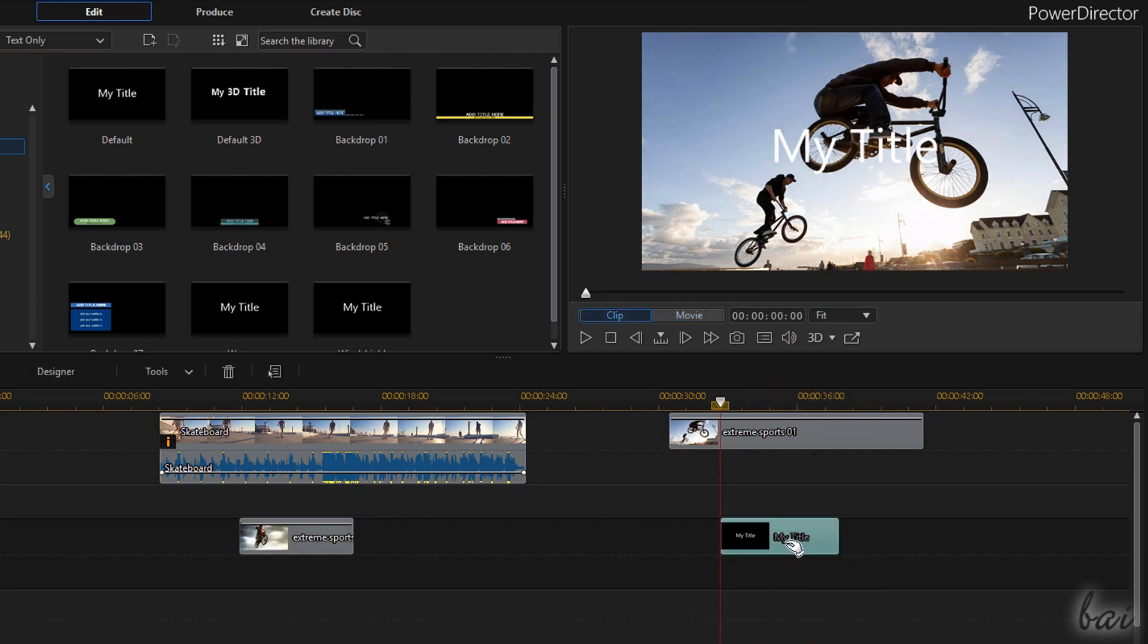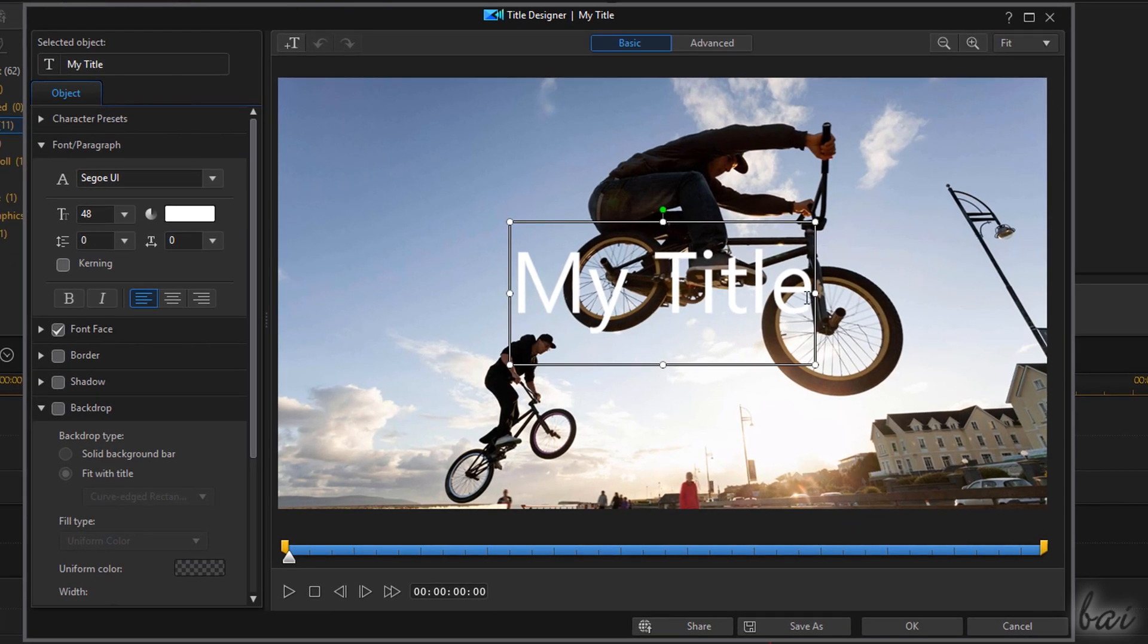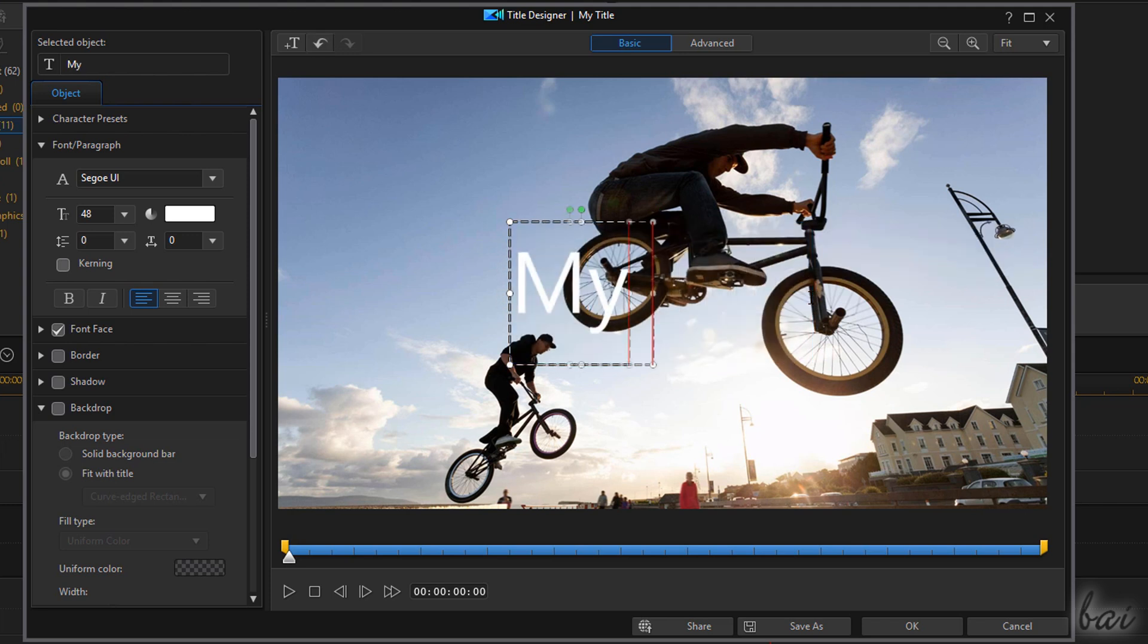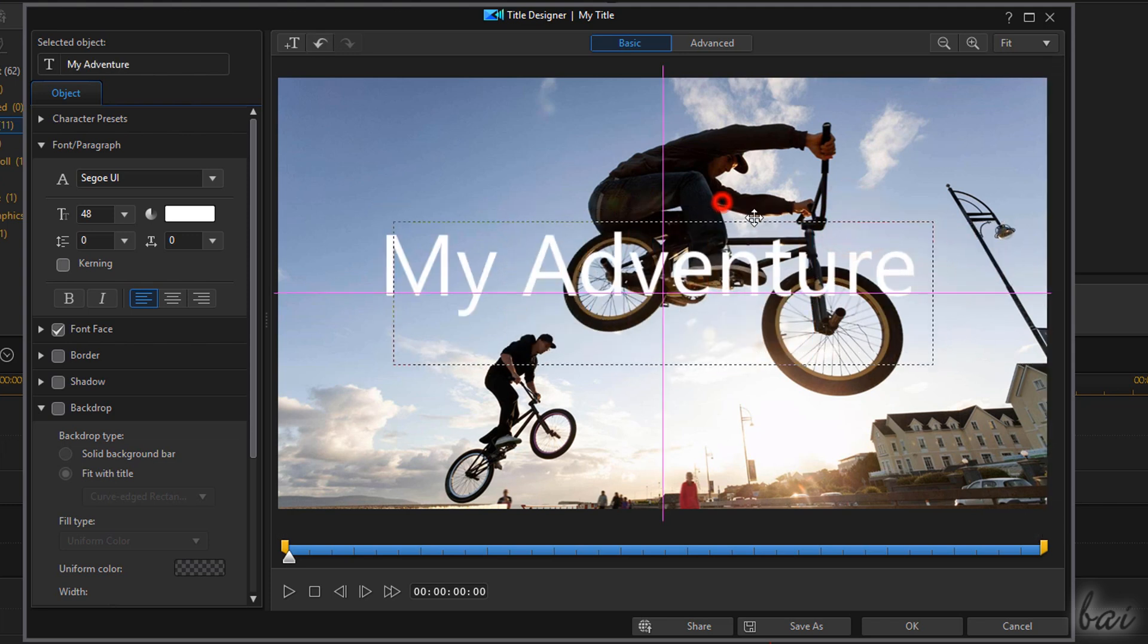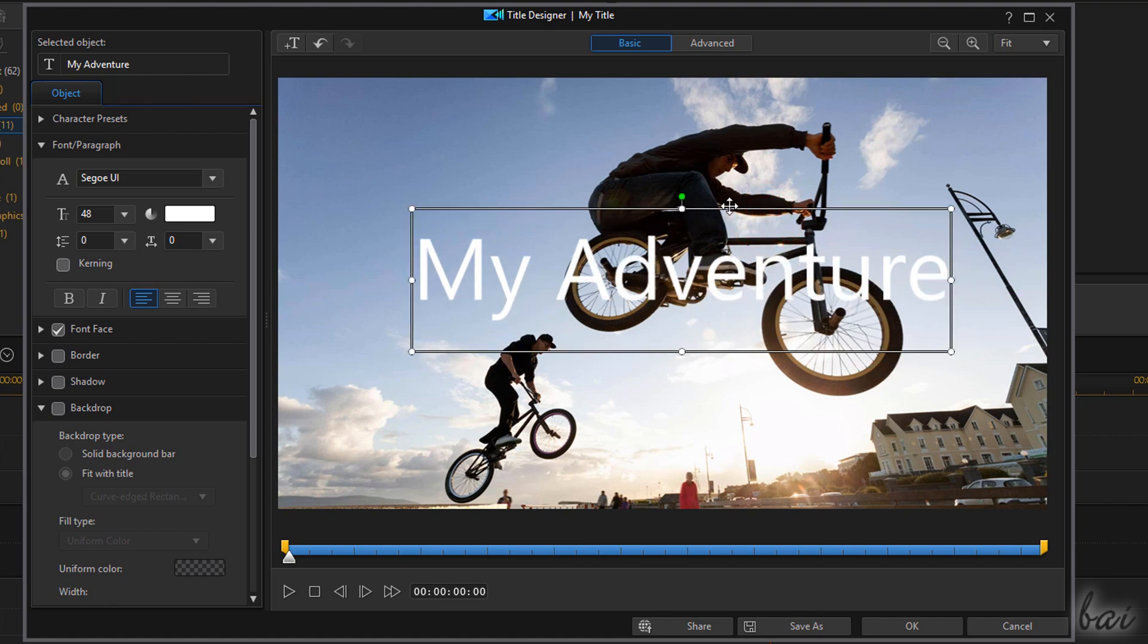To edit the text content and appearance, double-click on the text clip and open the Title Designer window. You can click within text to type in and place, resize and rotate it as you need on the preview.